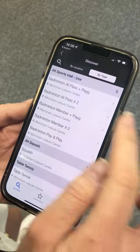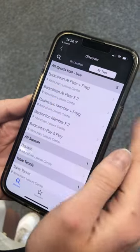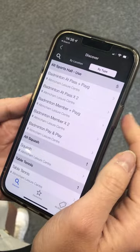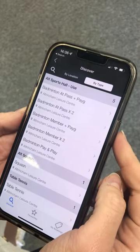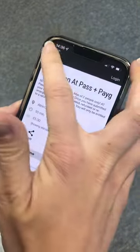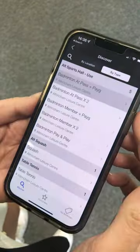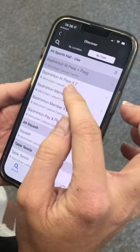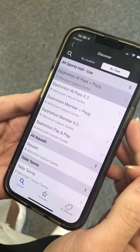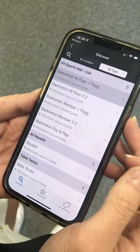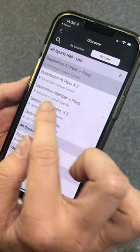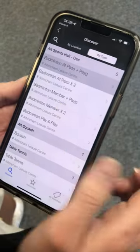Badminton Active Traffic Pass means if you're on our Active Traffic Pass and you want to bring a pay-as-you-go user, you press this one. Then we have Active Traffic Pass — this is if you are playing badminton with someone else who's also on an Active Traffic Pass. Then we've got Badminton Member, so if you're on our membership and want to bring someone who's pay-as-you-go, it'll be this one.